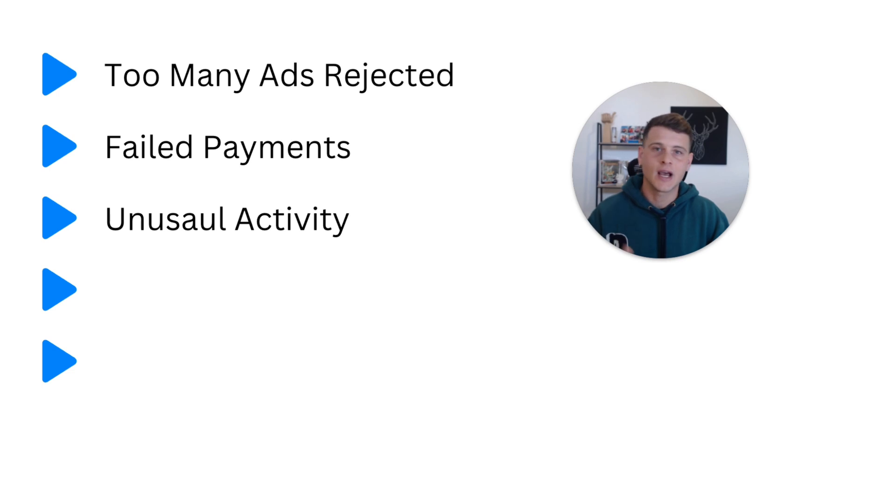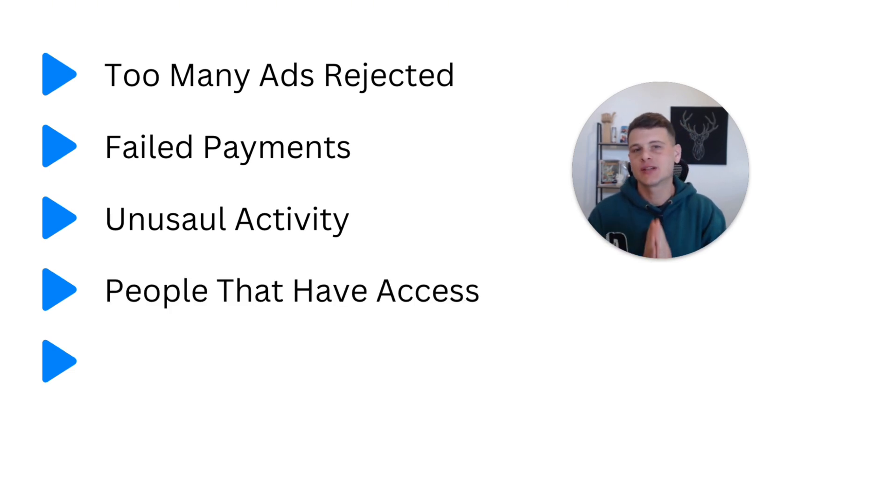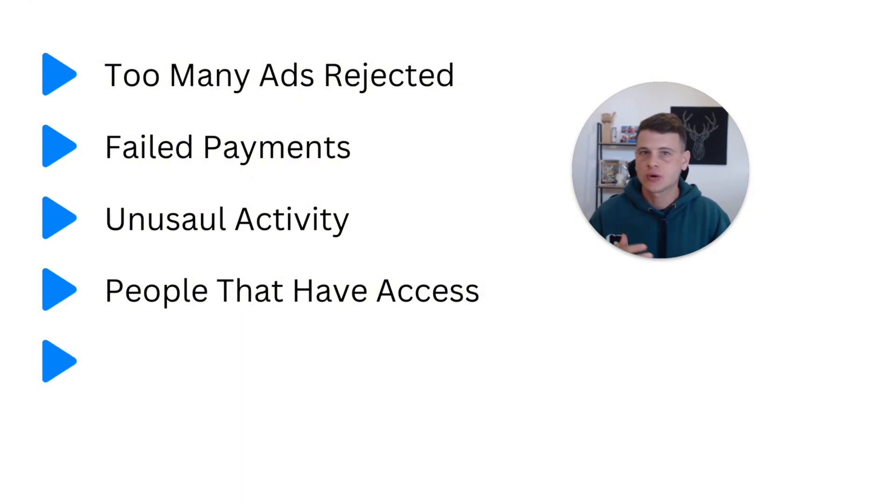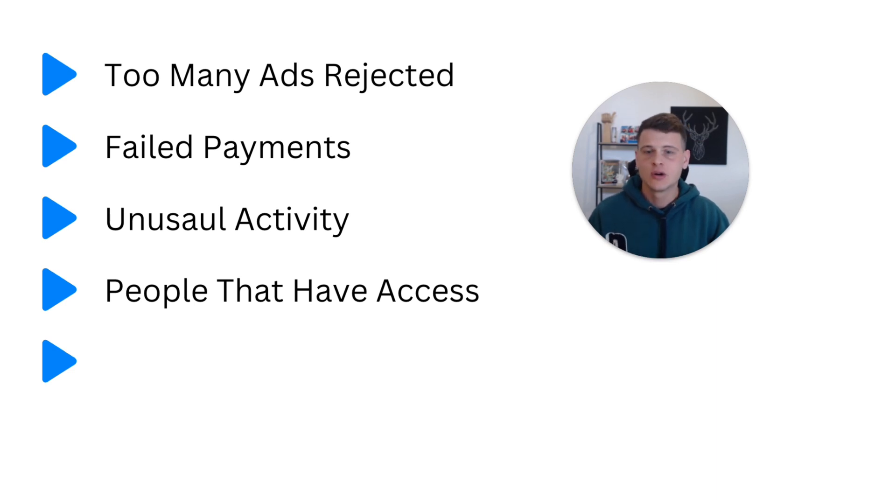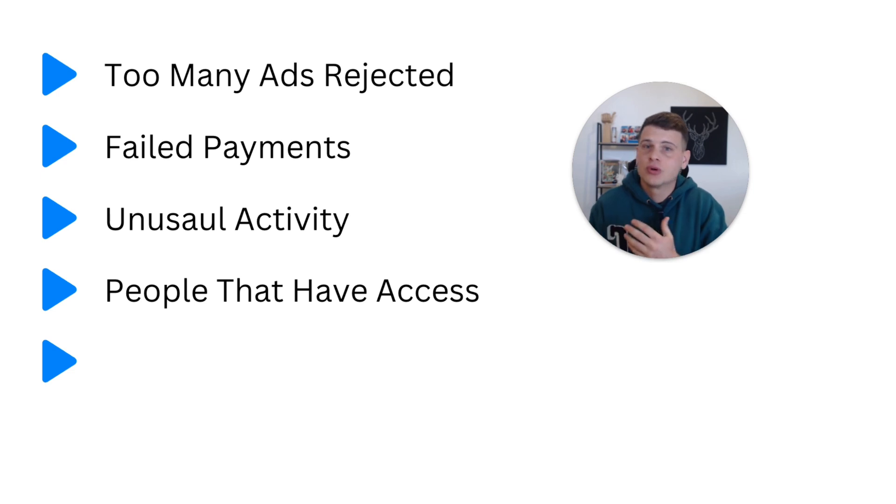All right, the fourth reason is people that have access to your ad account. So let's say you hired someone to run ads for you, maybe a freelancer or an agency, and you gave them full control access or even partial access. But maybe you don't fully trust them or you don't know exactly what they are doing with their own profiles outside your ad account.